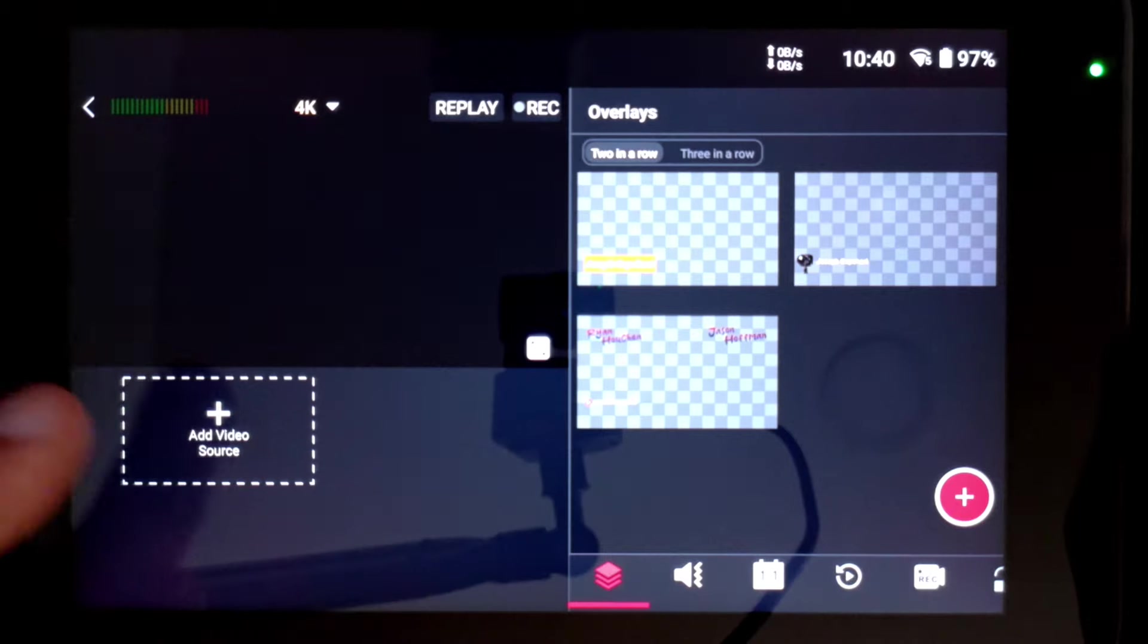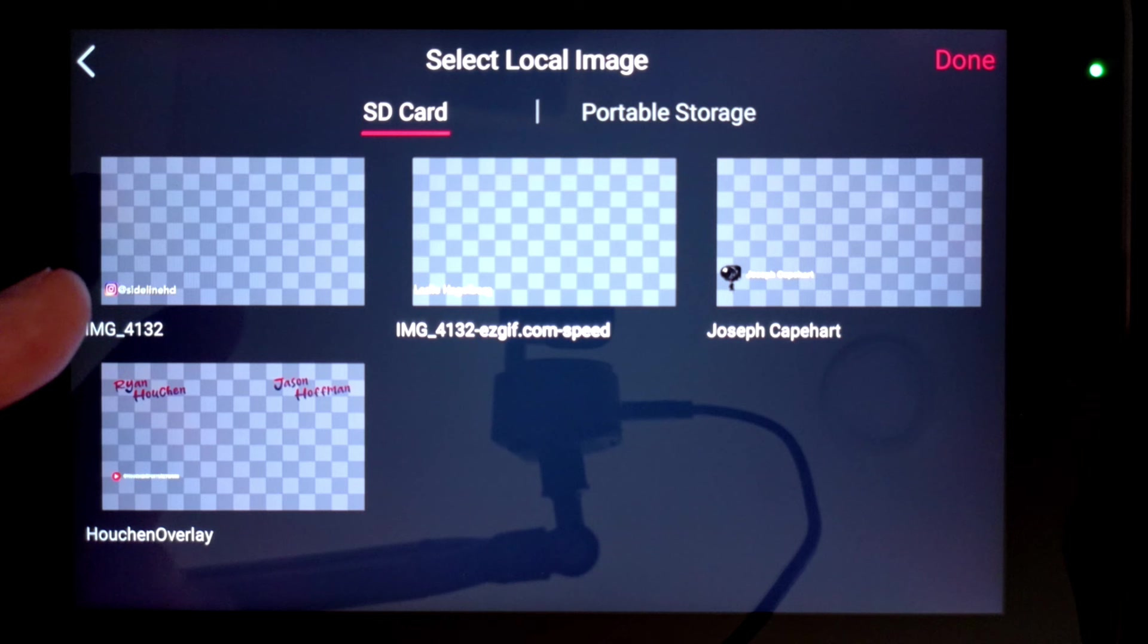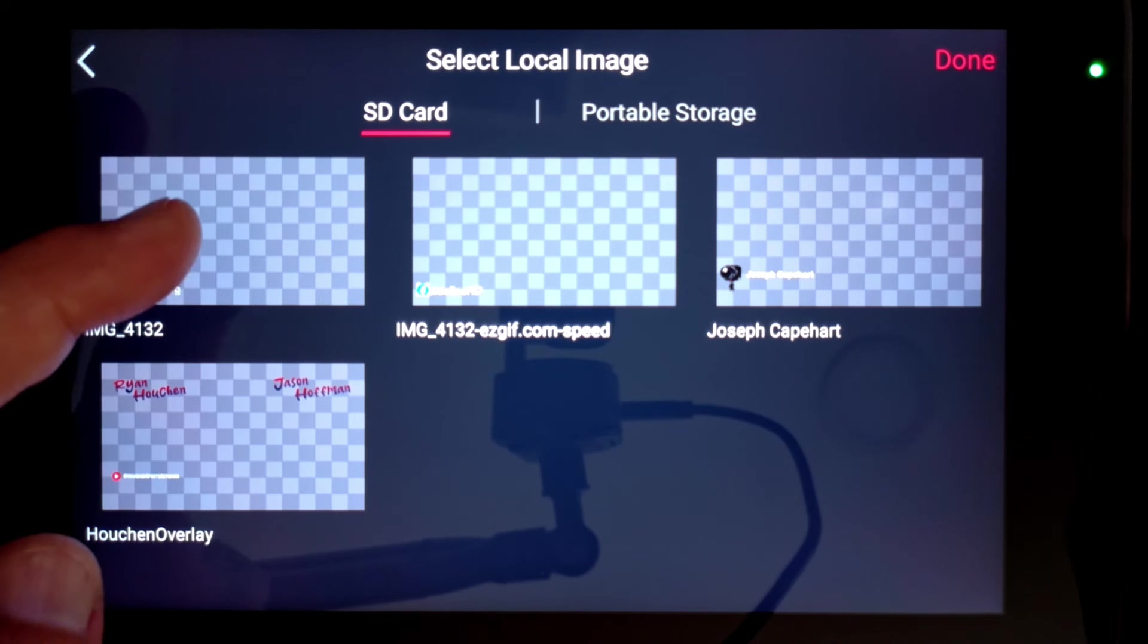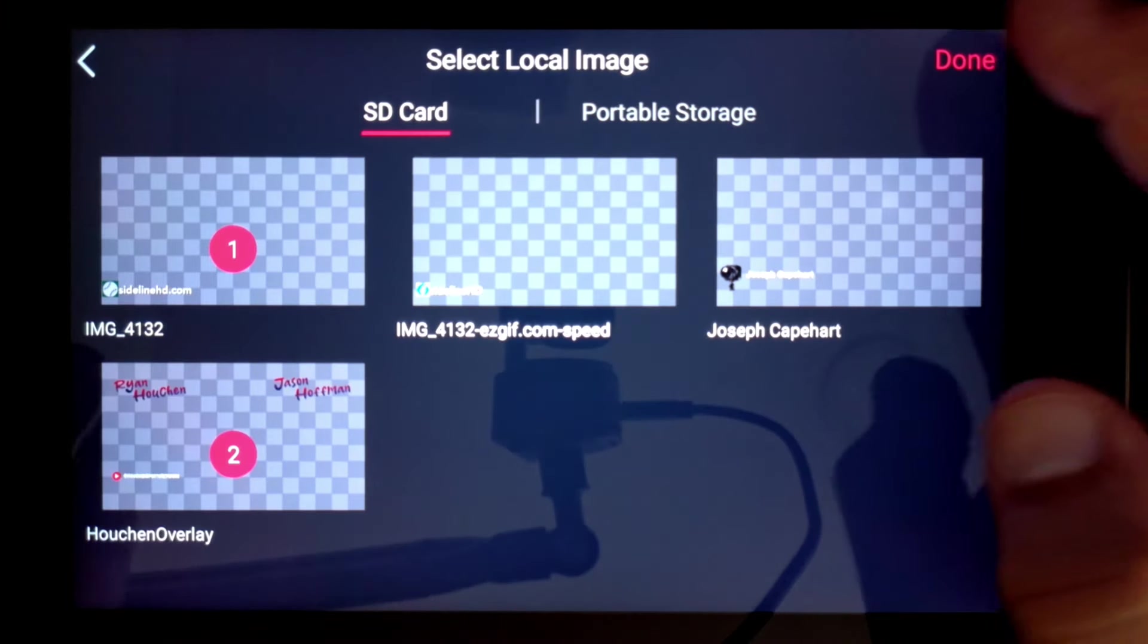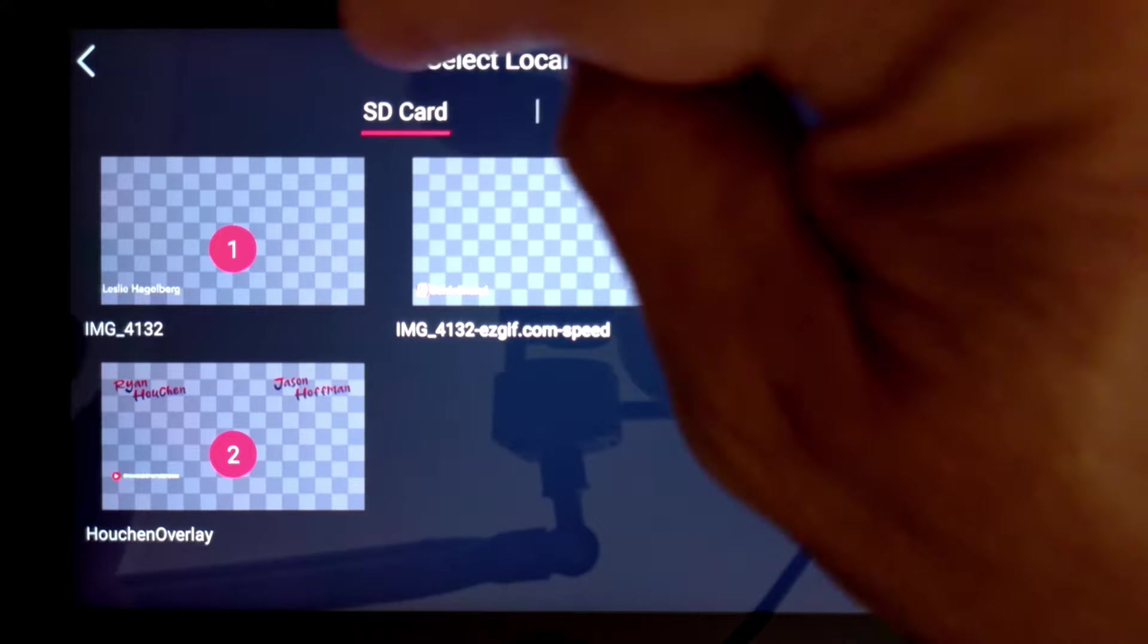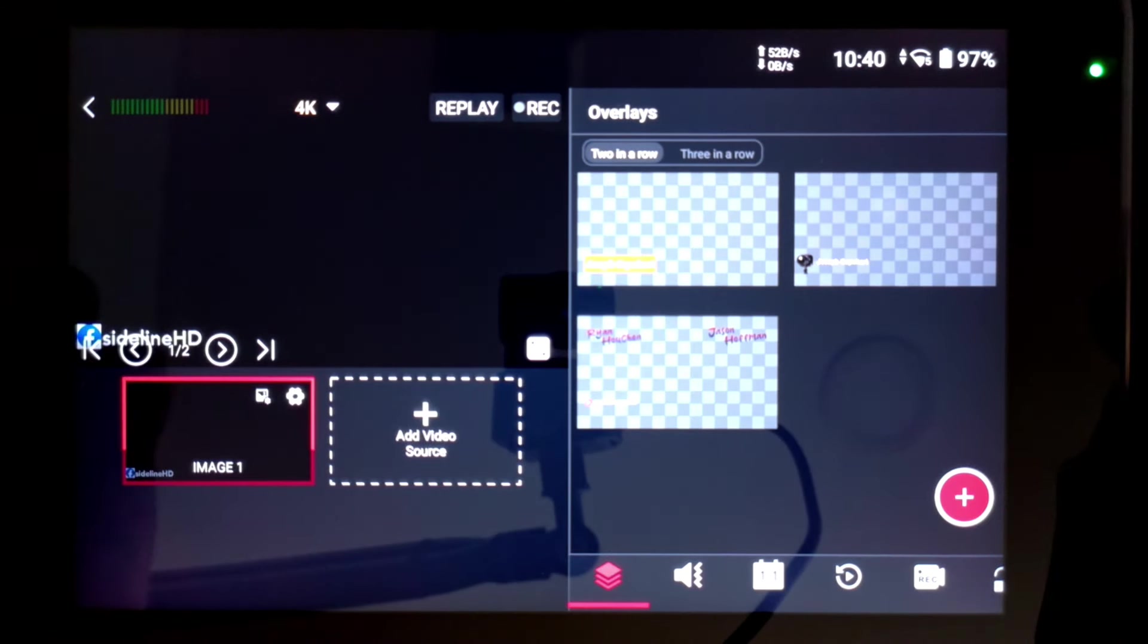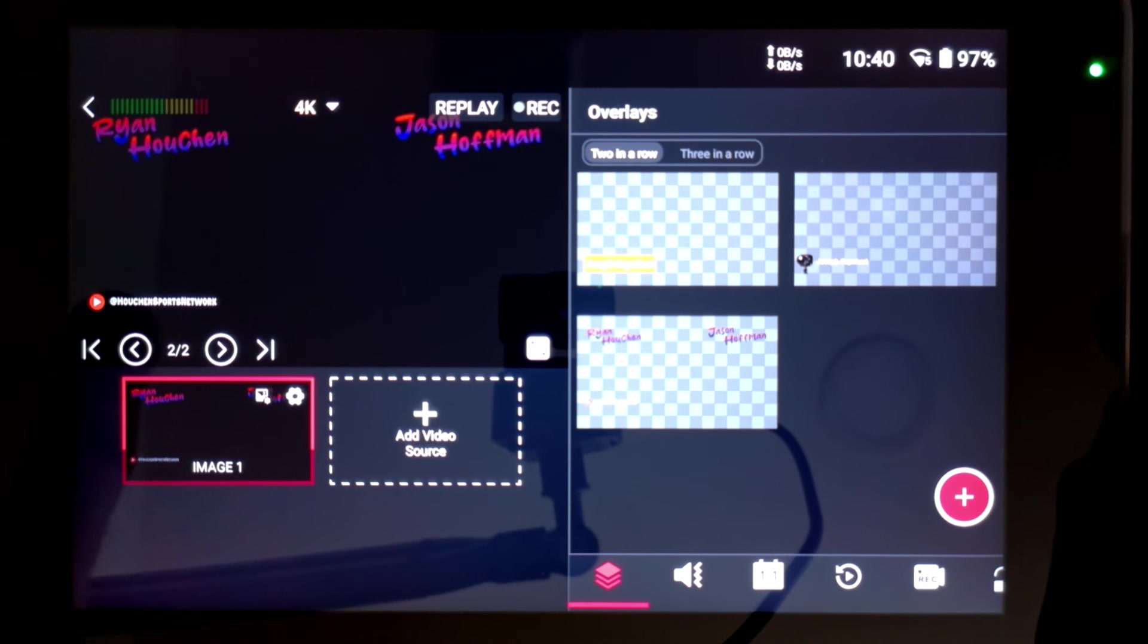The next upgrade in 2.4 is the ability to add multiple image sources. So I can go into my add video source button and choose images, and now I have the ability to add more than one at a time. I can add multiple image sources, either from my SD card or from portable storage, if I have that plugged in.